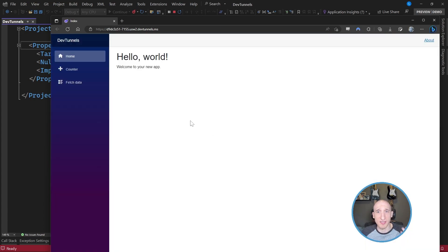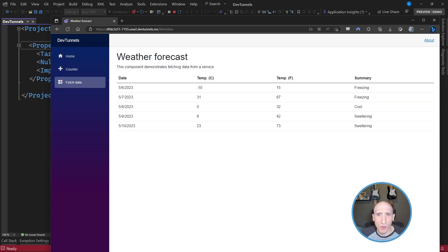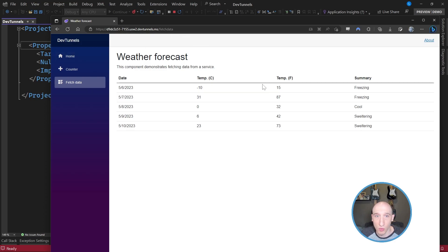And as you can see here, look, it's the same application. So as you can see here, I have a counter. I have all that cool stuff. The URL is very much an external site. So it has a .ms URL to it. So that's really, really cool.